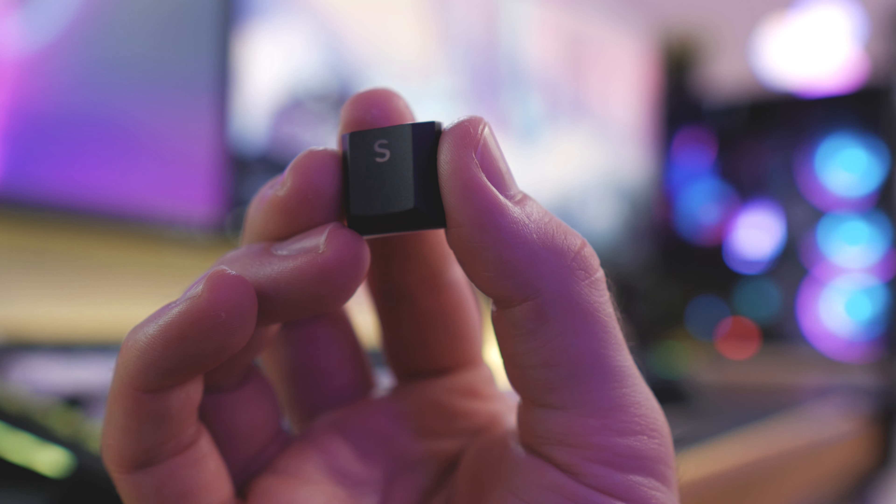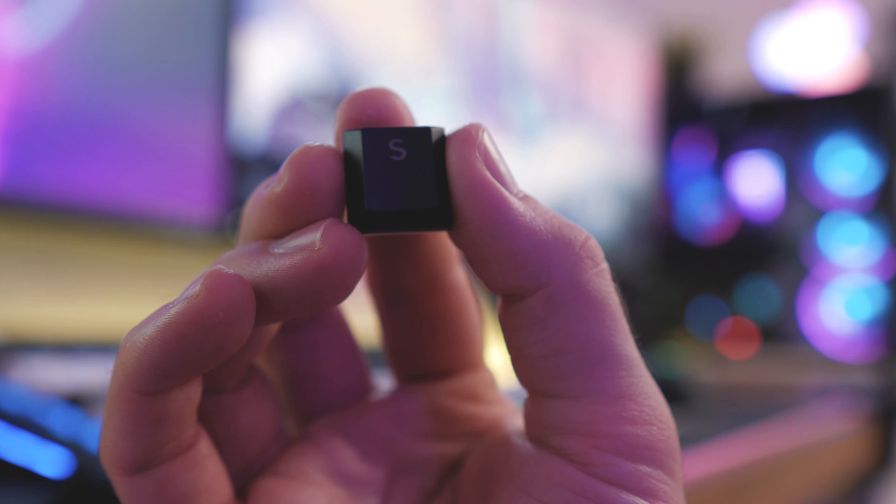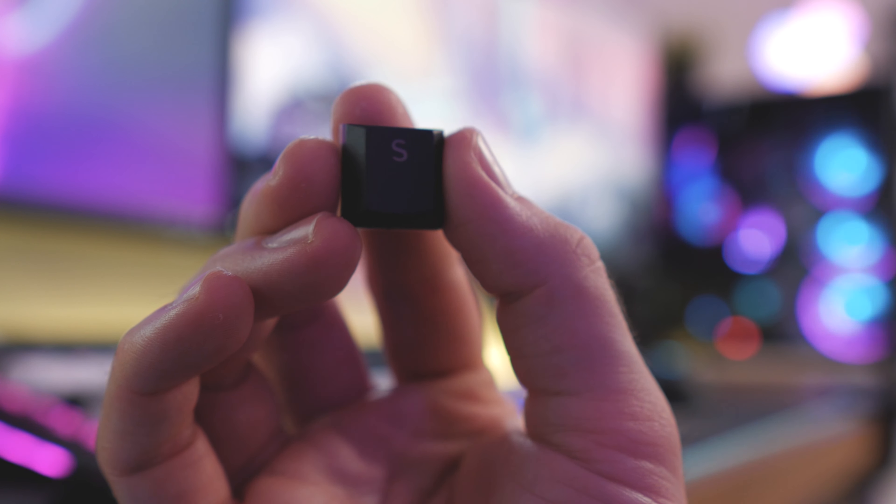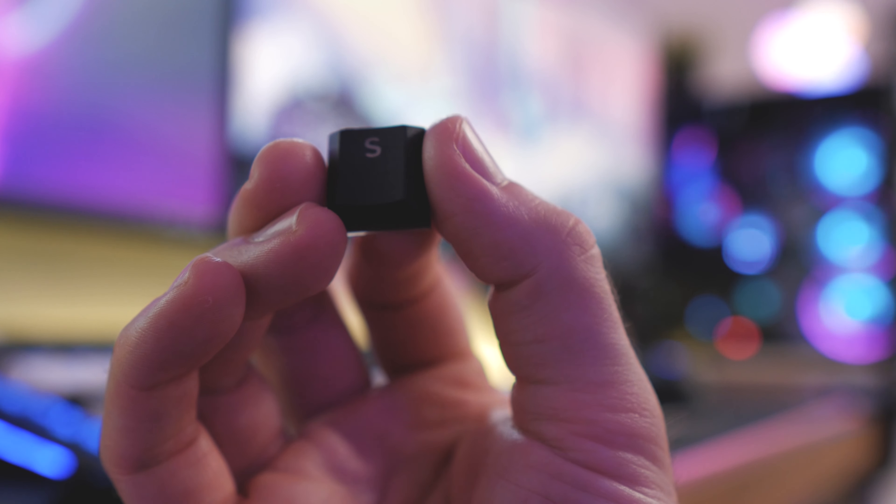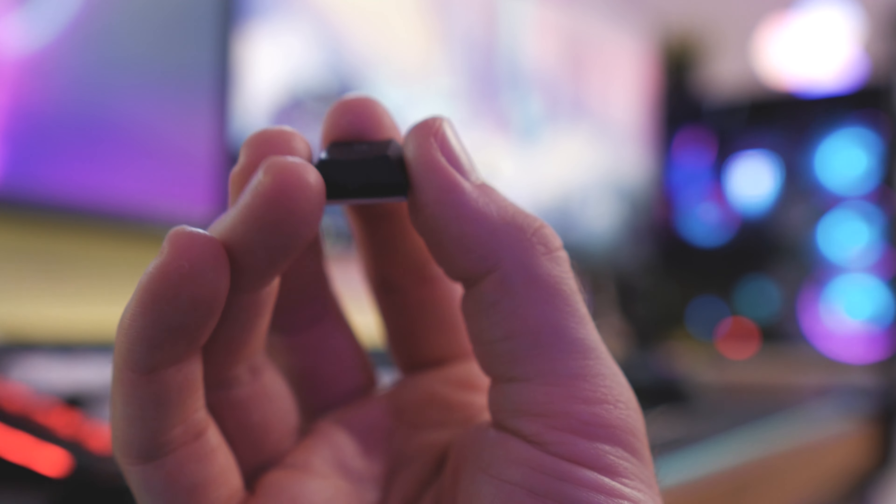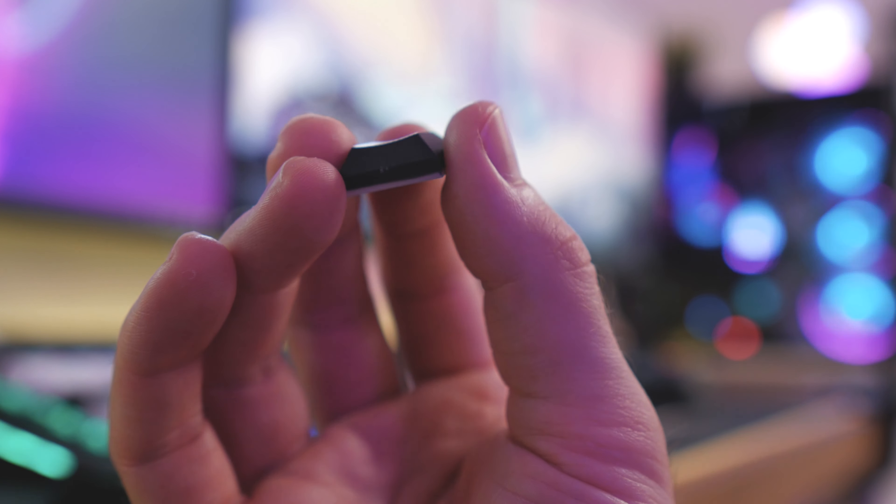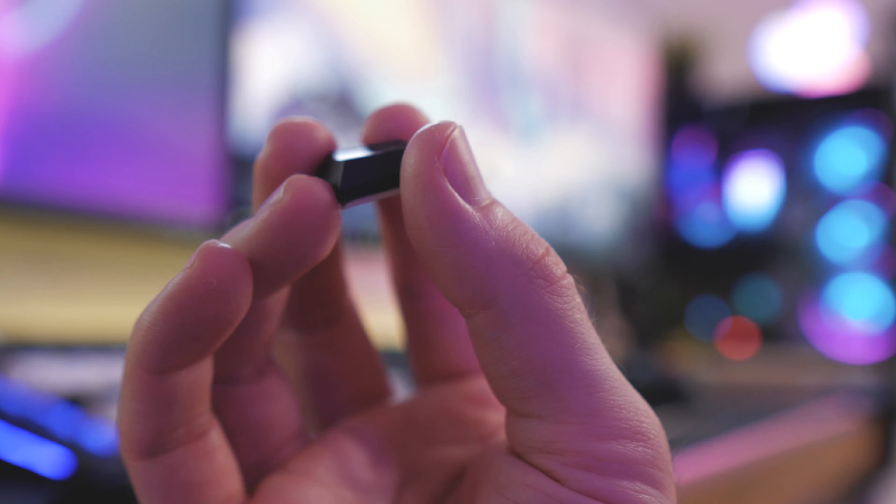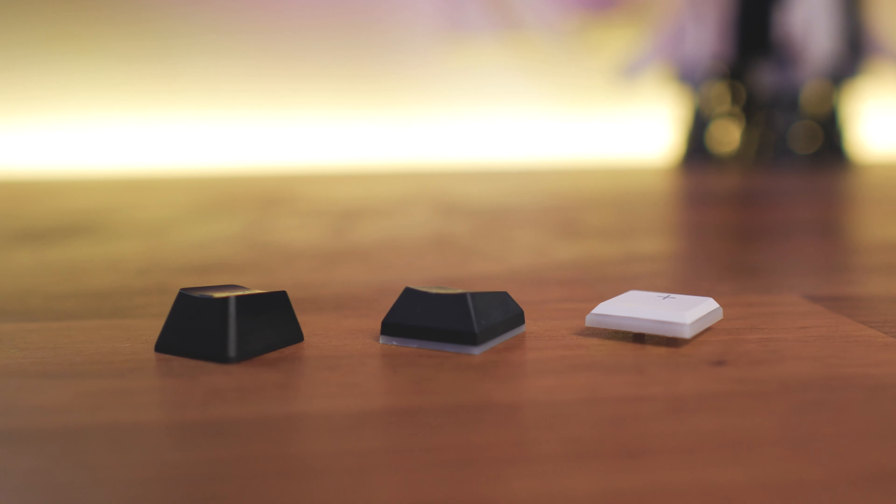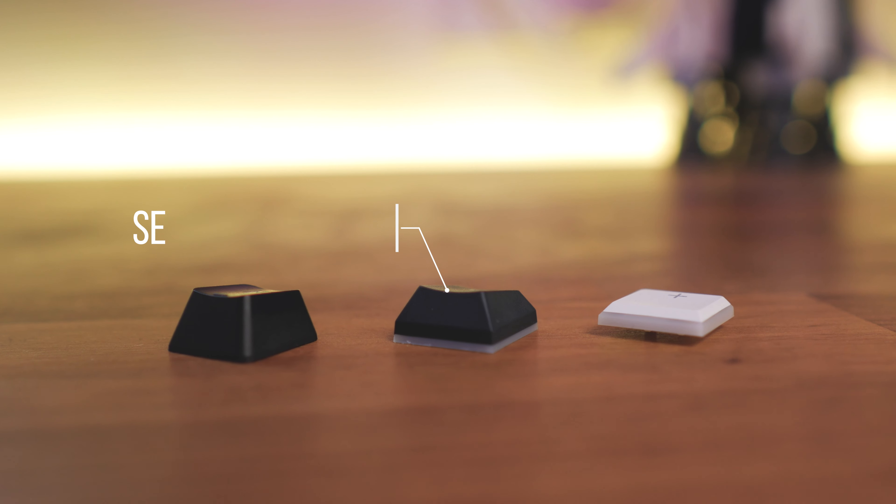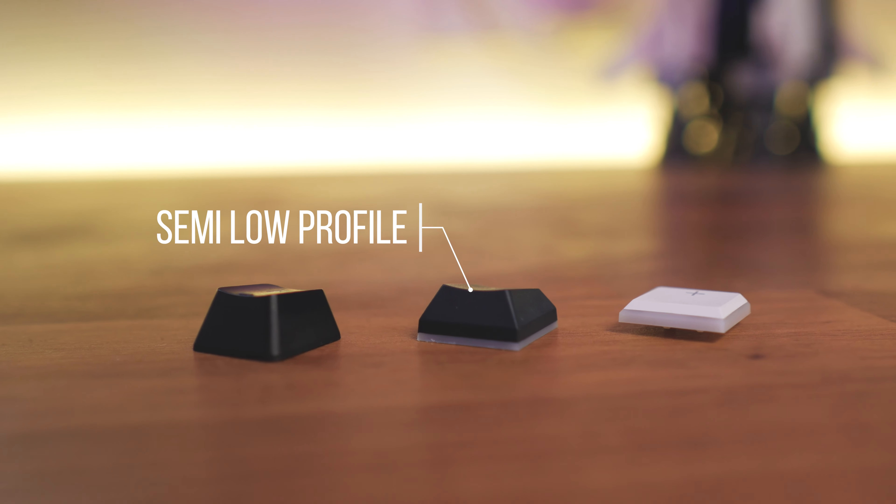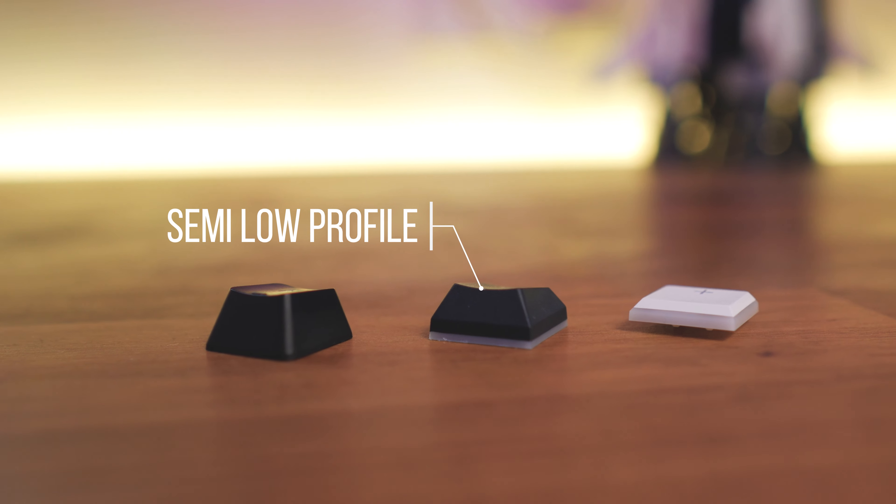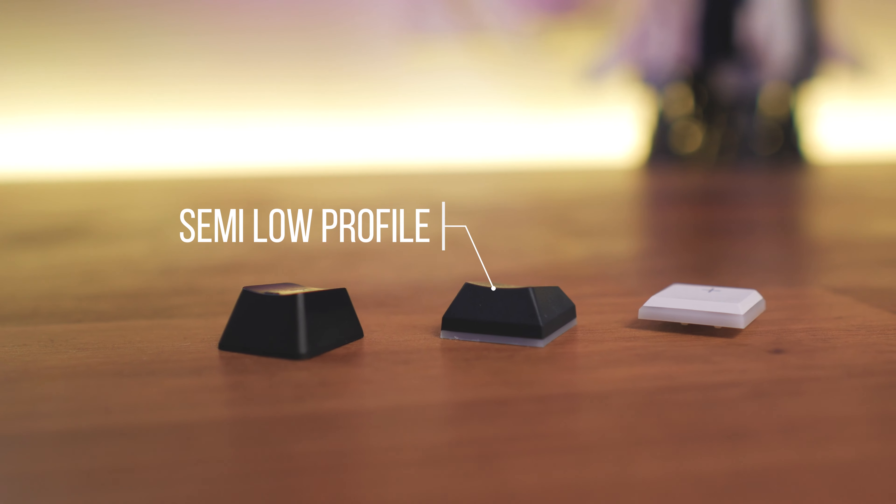Let's talk about the keycaps next. Now, I've got no problem with the quality here. In fact, they're actually rather good. They are PBT and the text isn't printed on, so it'll never fade. As I mentioned earlier, the keycaps are semi low profile, just a little bit shorter than most keycaps.